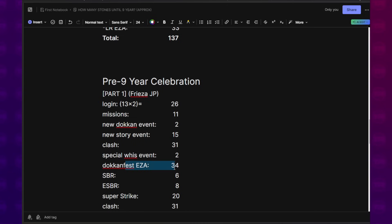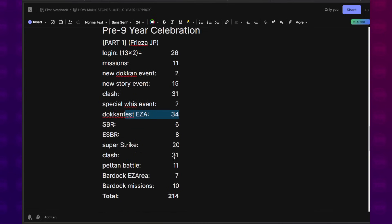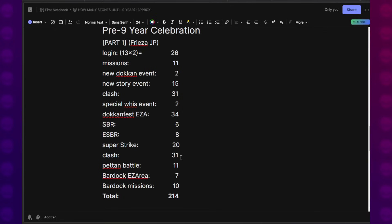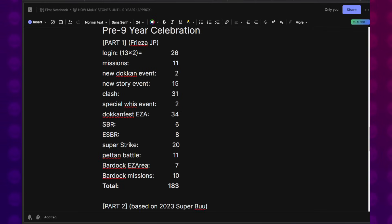Dokkan Festival EZA, that is for the Bardock EZA. Super Battle Road. Extreme Super Battle Road. This is the chilled Super Strike event renewal. This is the only time you'll see that. Clash again. Uh-oh. Did I count clash twice? Yep. I counted clash twice. Hang on. Flag on the play. See what I mean? Calculations can be screwy sometimes.